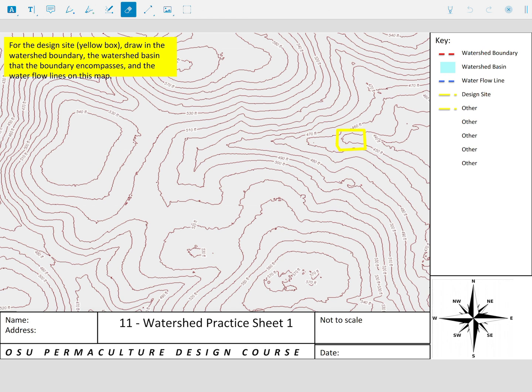This is a way of taking a look at a contour map, which is what we see here, which is taking elevations of a three-dimensional place and giving us a sense generally of what that site looks like. Starting to understand if we say what is the watershed of the property — and the property, we can see the design site in yellow — if this is the design site here, then what's the watershed of this site?